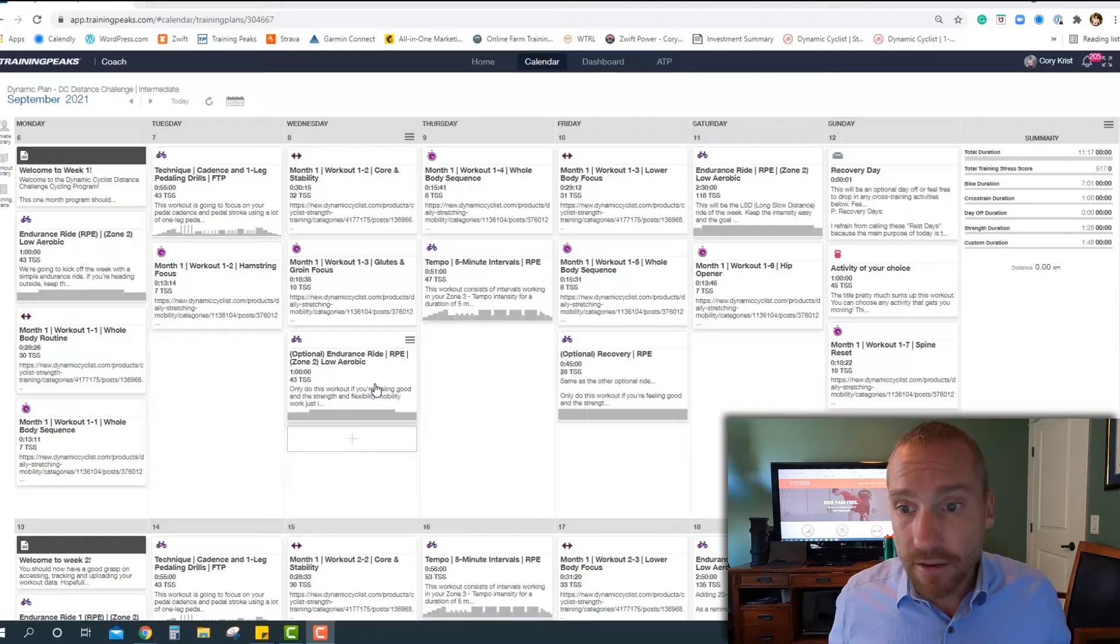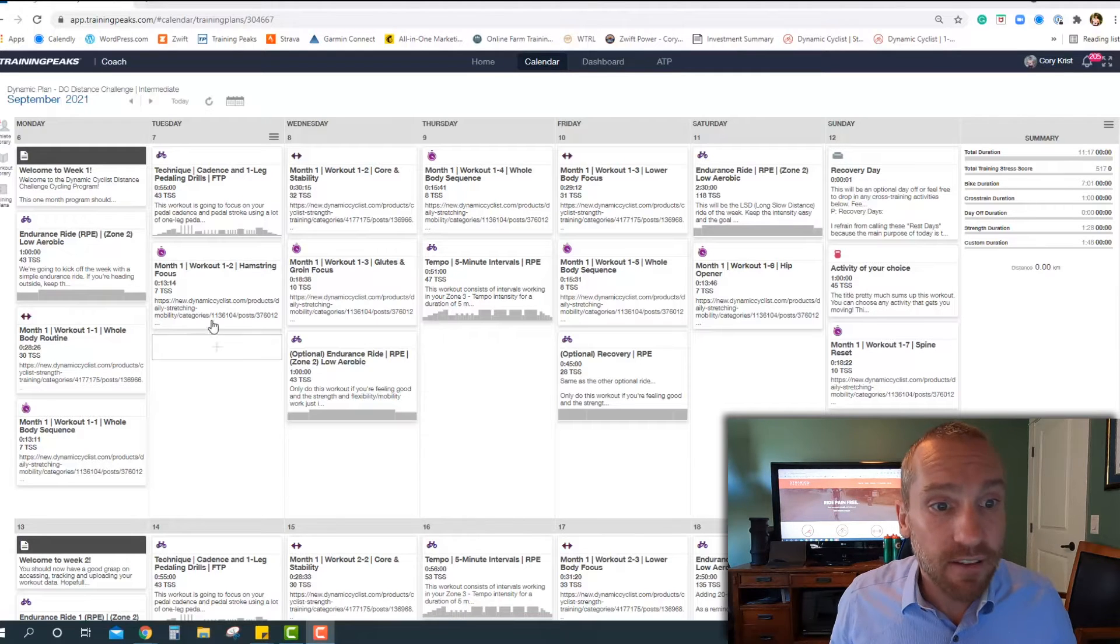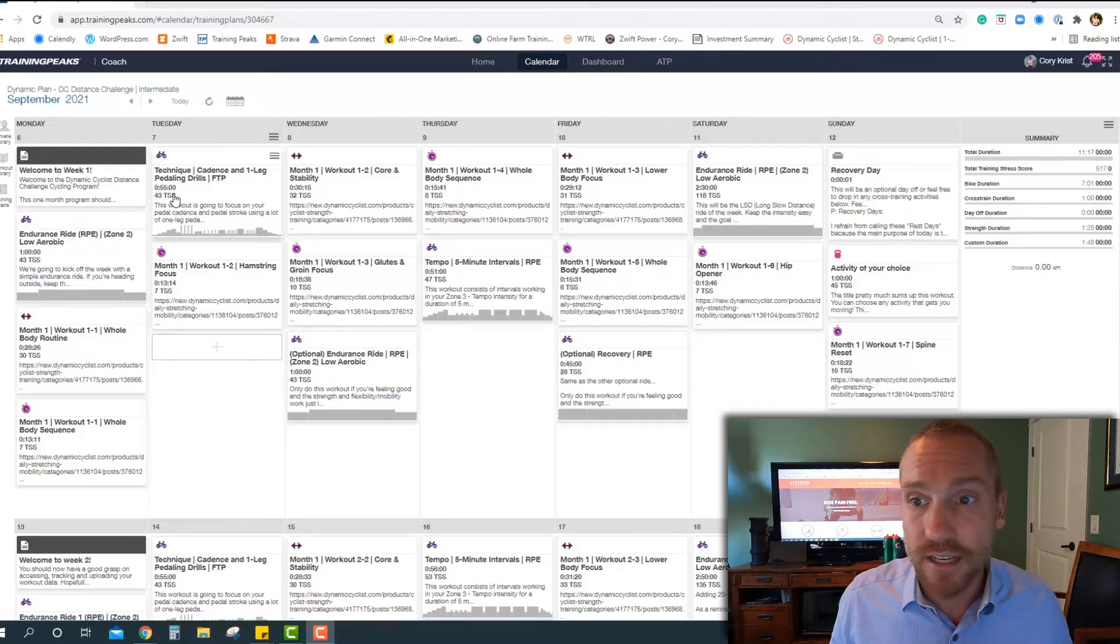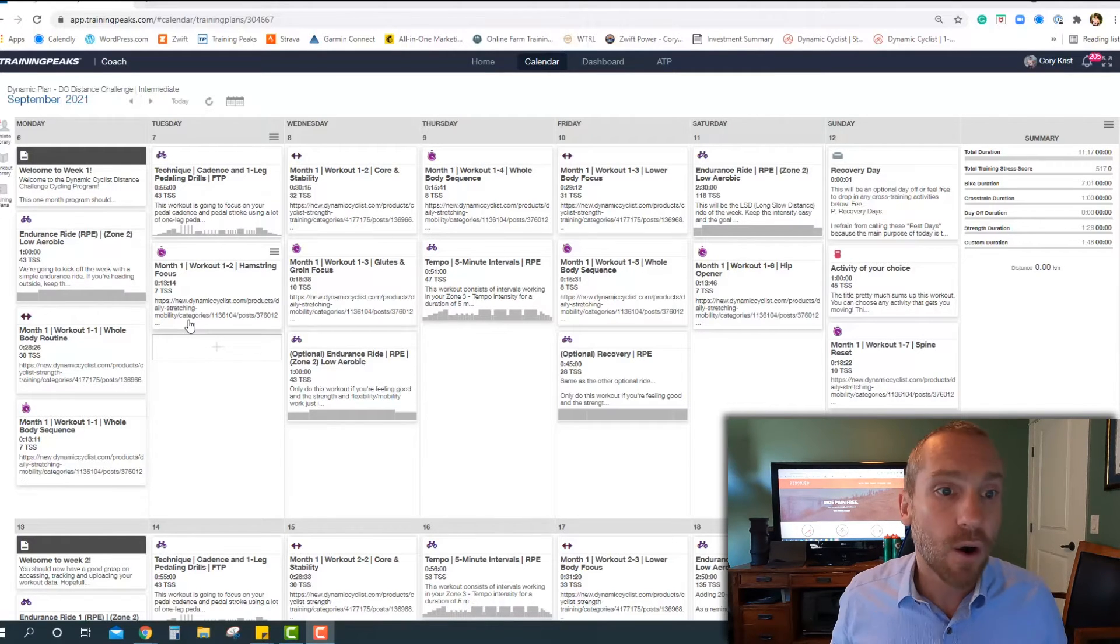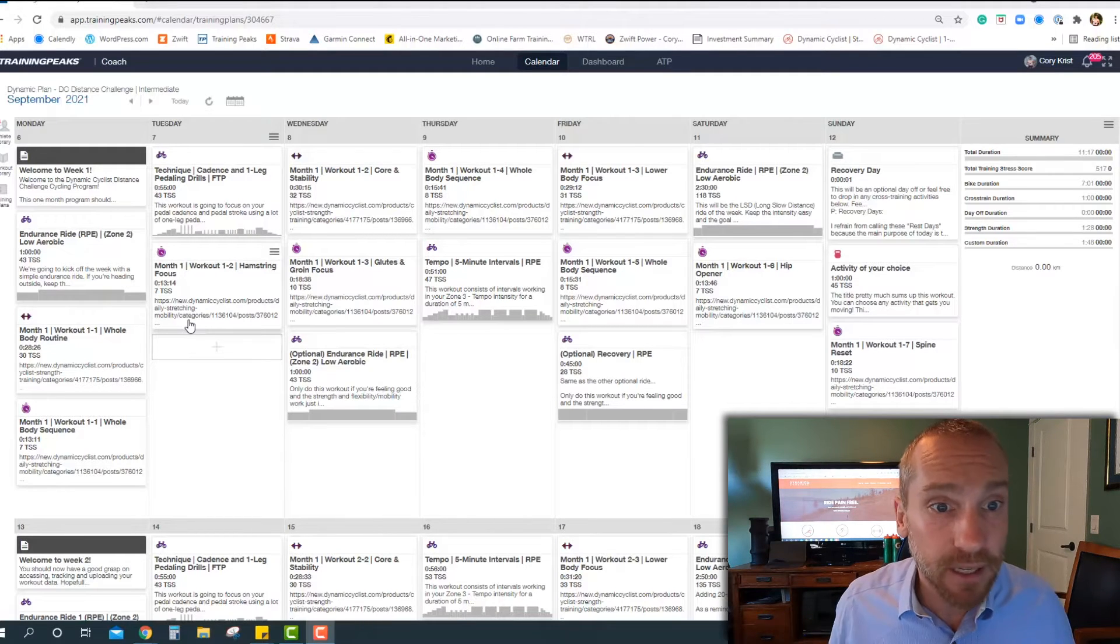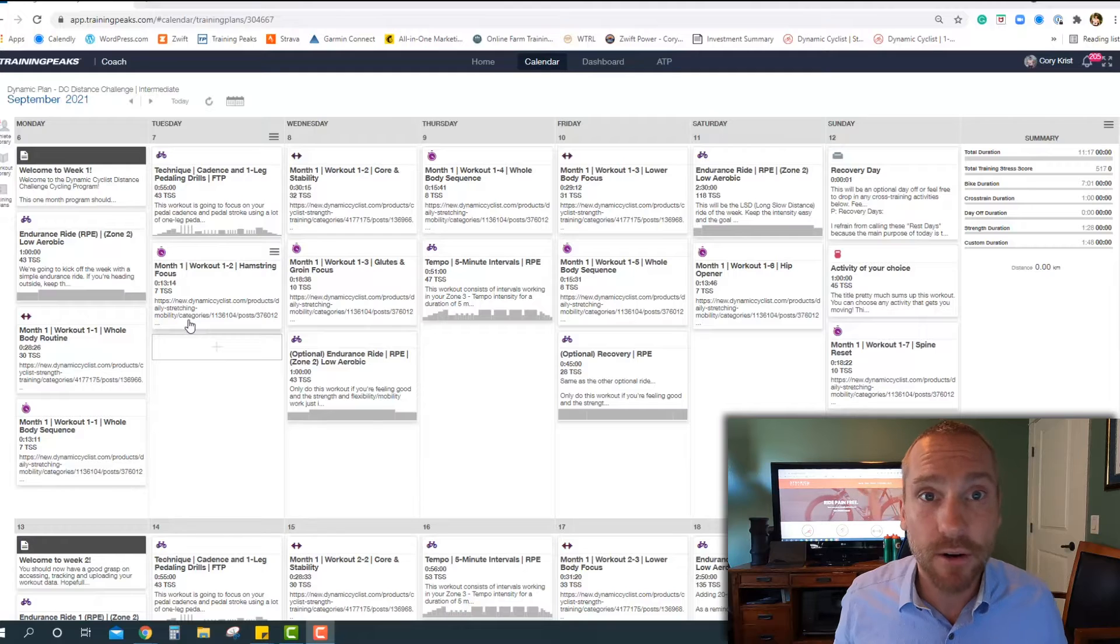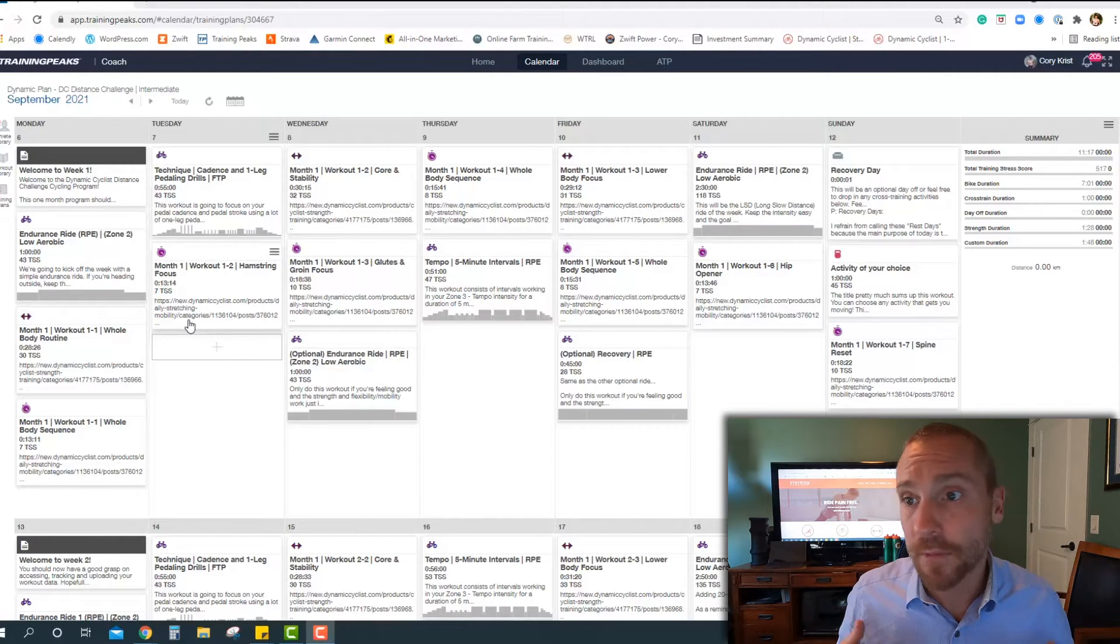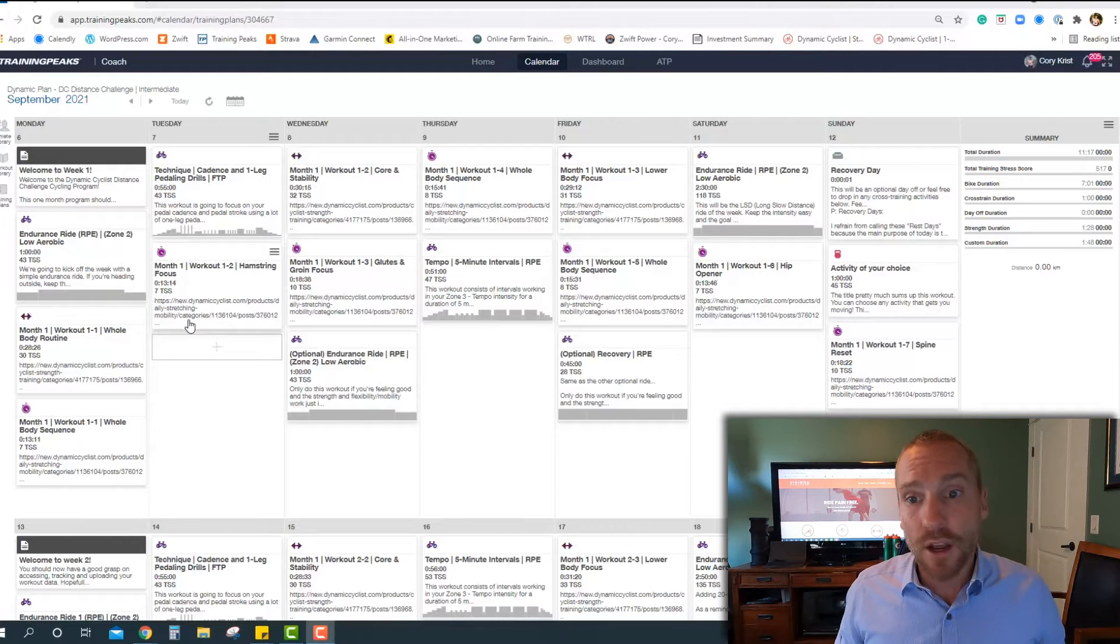The other thing I will say is you have complete flexibility to move workouts around to match your schedule. This is again only a guide, hopefully gives you some good ideas of different workouts that you can do, gives you a little bit of accountability, but again it all comes down to your personal schedule, what works for you, and hopefully you're just able to get in as much as possible.